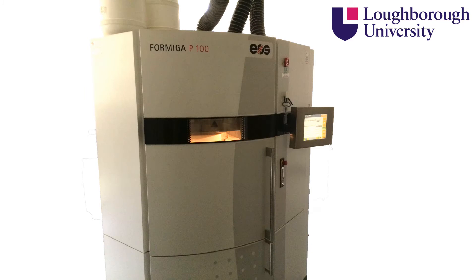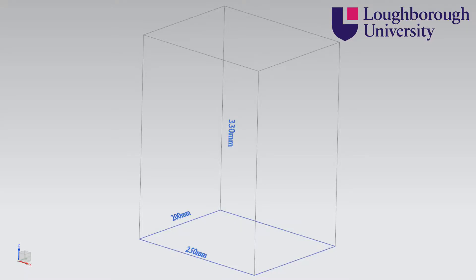Here we have the EOS P100. It has a maximum build volume of 200 x 250 x 330 mm.